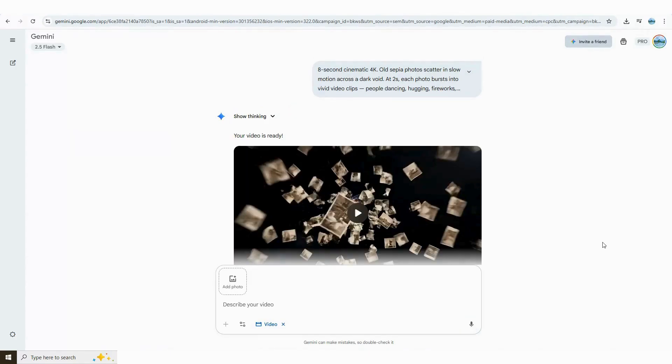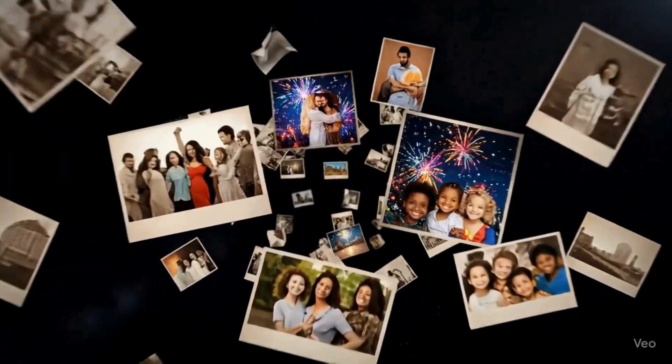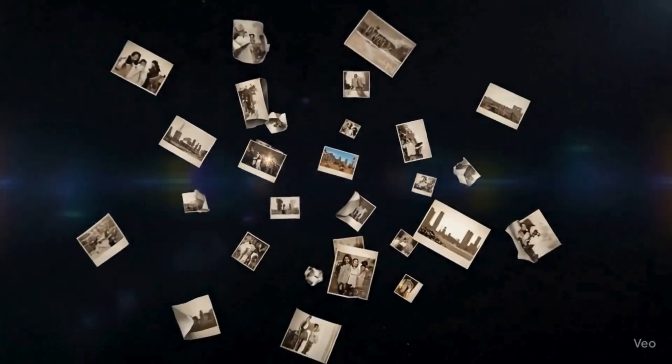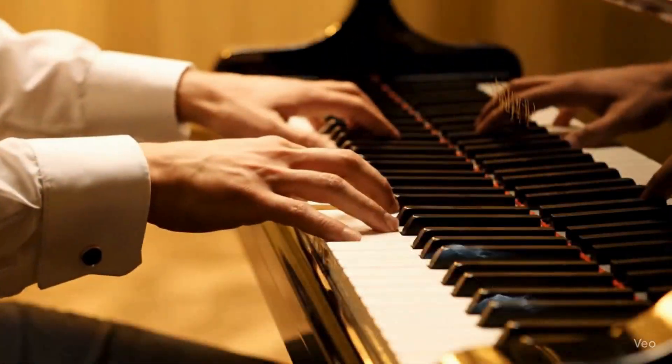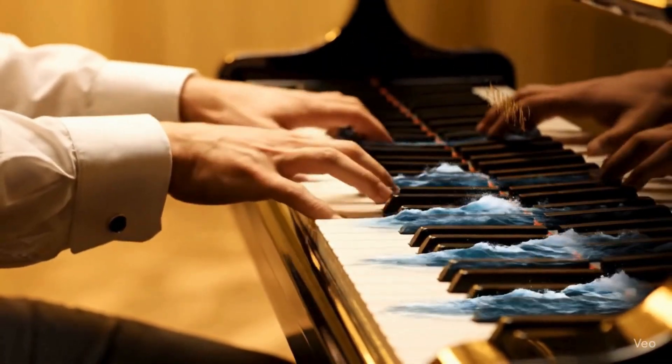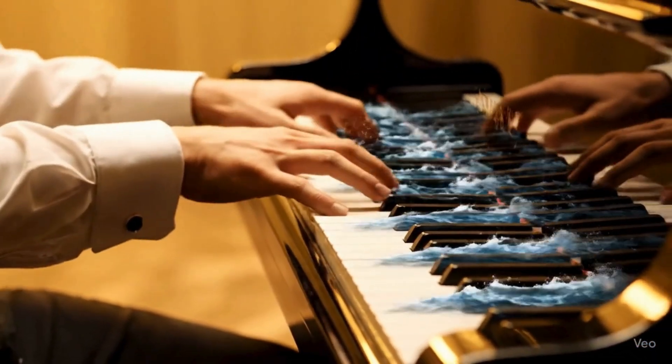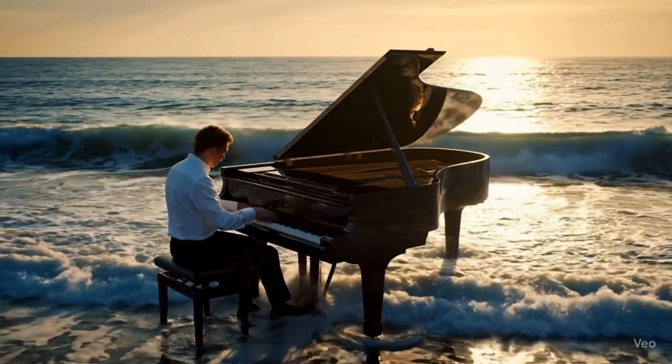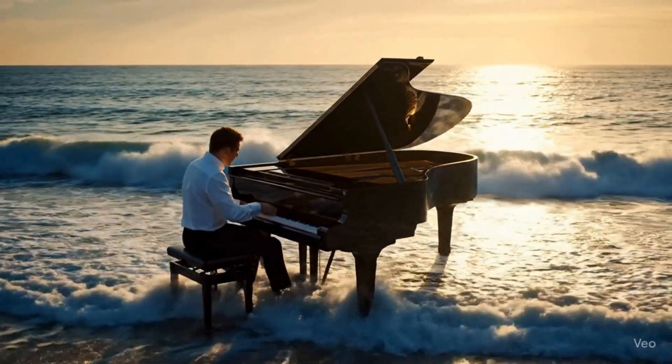Let's start with one where floating black and white photos suddenly burst and transform into full color. Or a piano player blending into an ocean sunset. Let me know in the comments what you think.